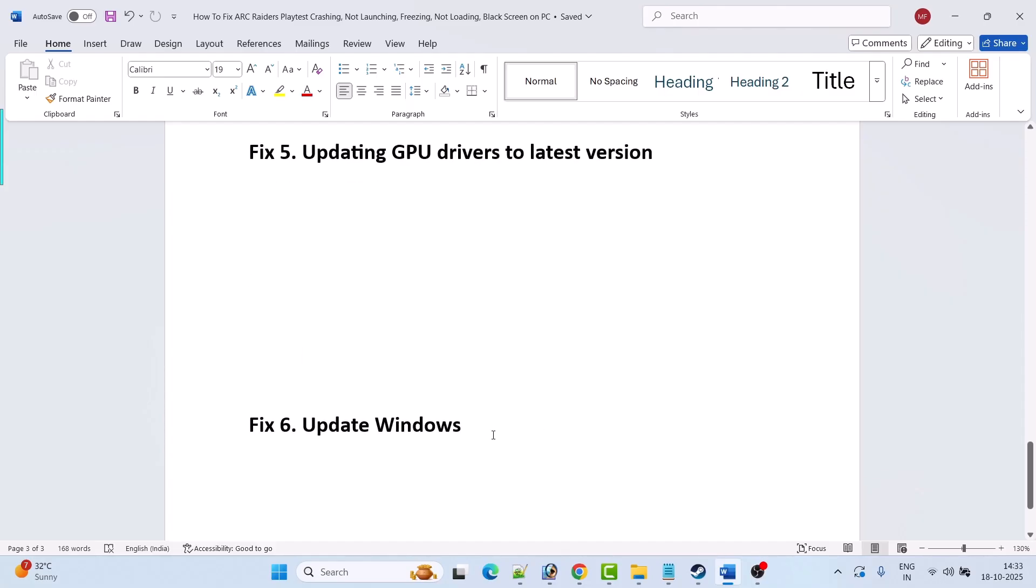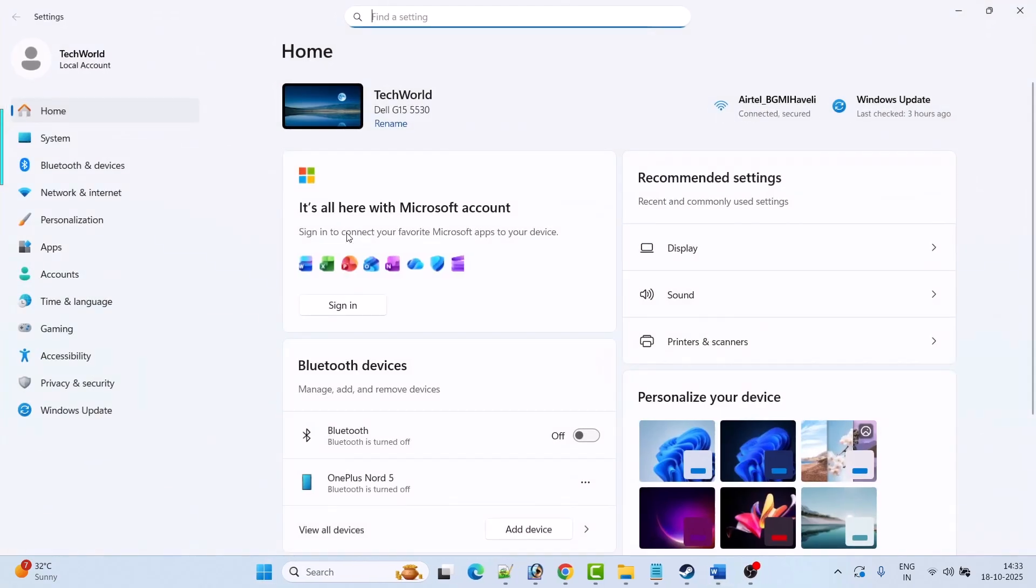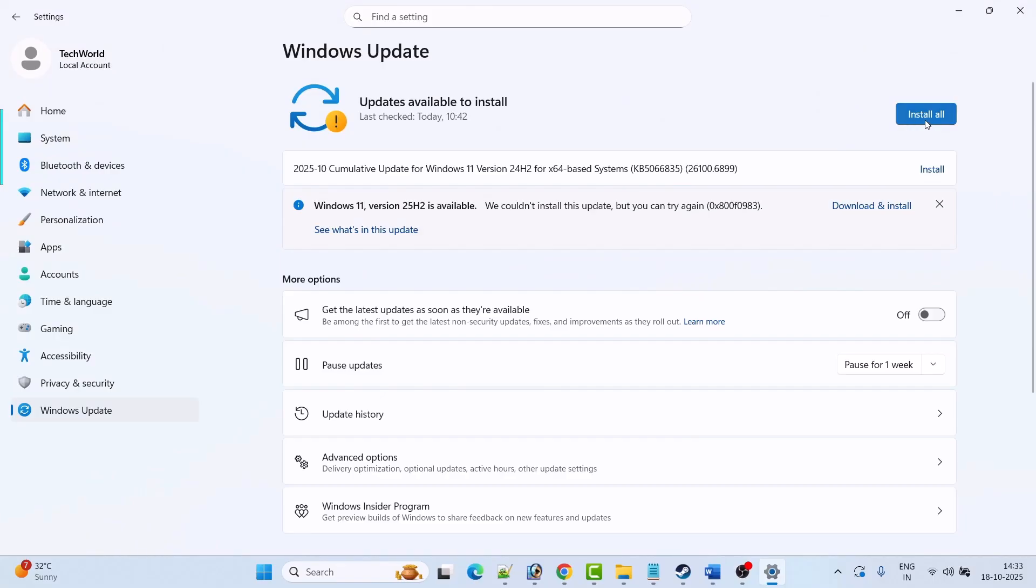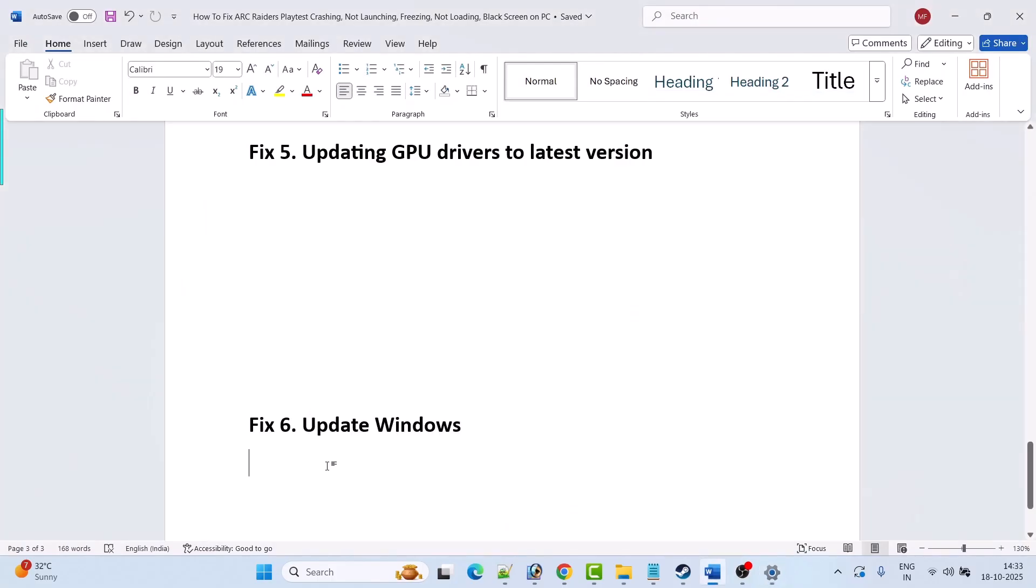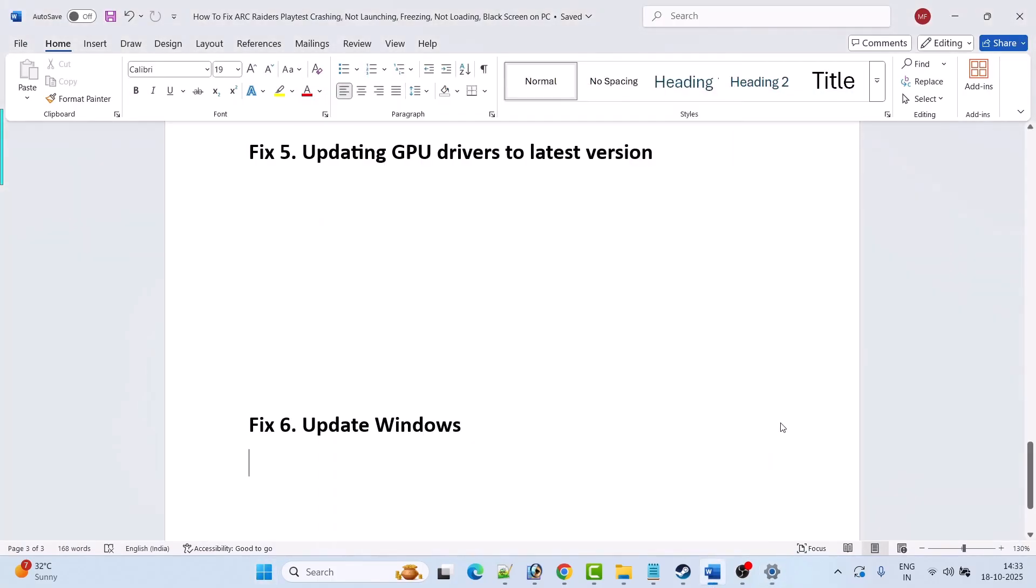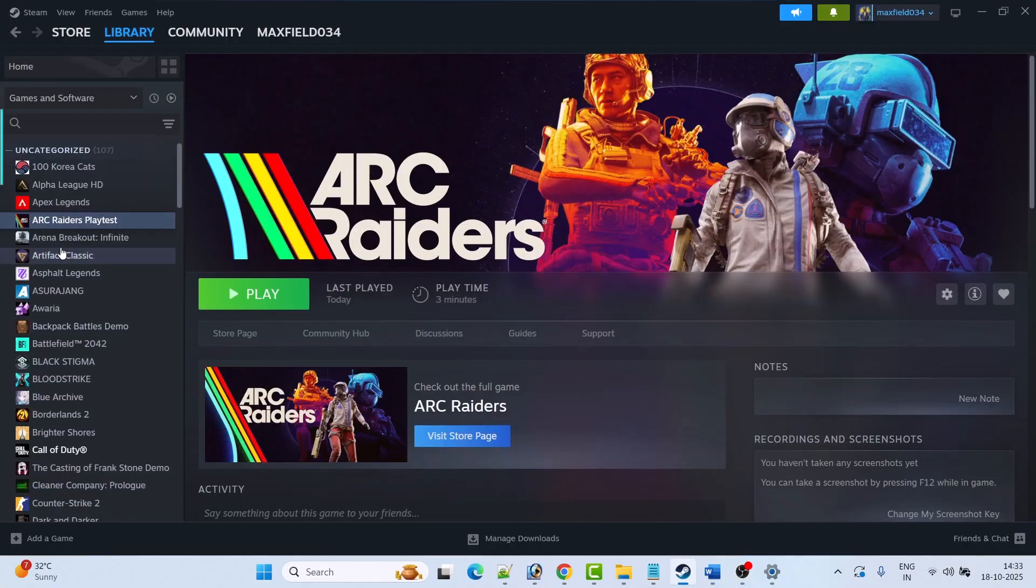The last solution is to update Windows. Open Windows settings, go to Windows update, and click on check for updates. If there are any updates available then download and install them. Restart your PC once. After your PC restarts then launch Steam and launch the game.